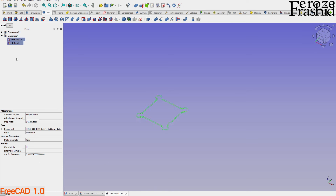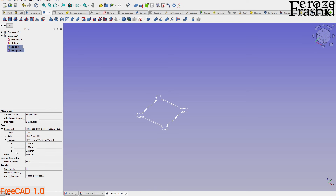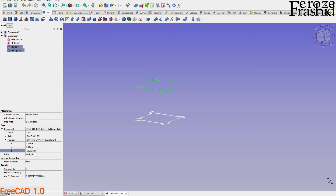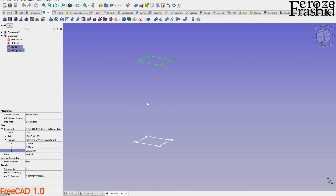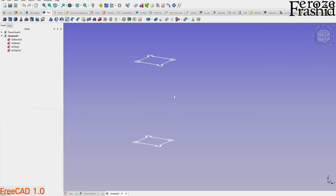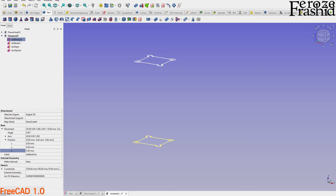I'll copy both of these sketches, paste them, and rename them as the top sketches. Both top sketches should be at a Z offset of 300 millimeters. We can select both, go to Placement, and set position Z to 300. That's tall enough. Now let's talk about the middle sketch.